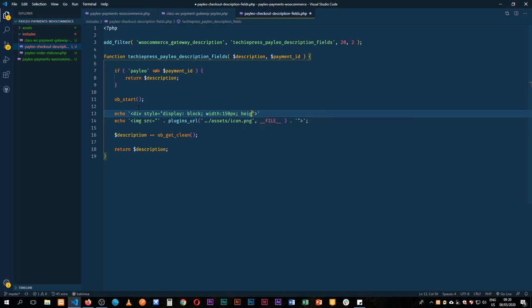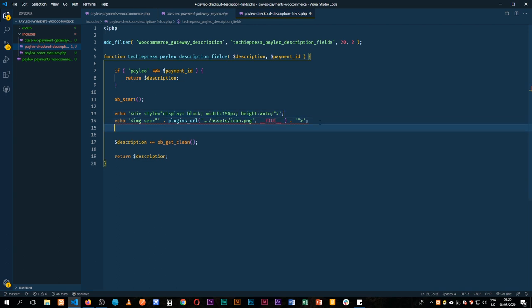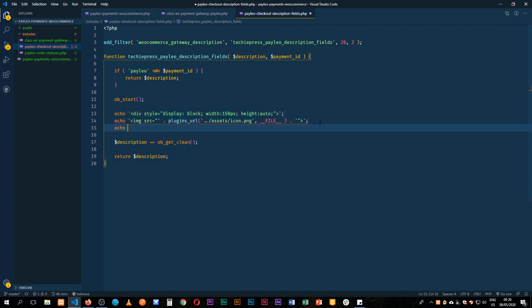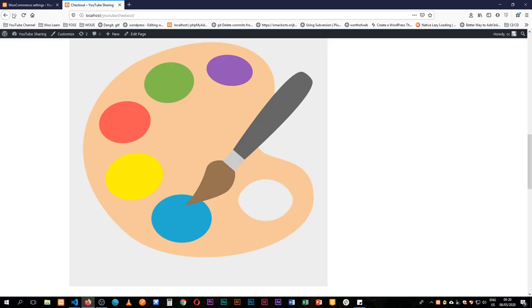So that is looking good. We terminate this at the end and then we're going to echo our closing div. Terminate this, come back and then close off our div. Save this, come back, reload.